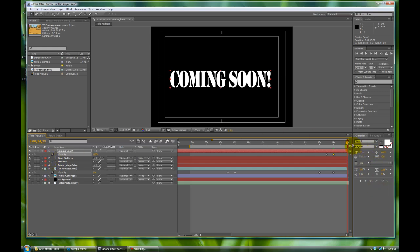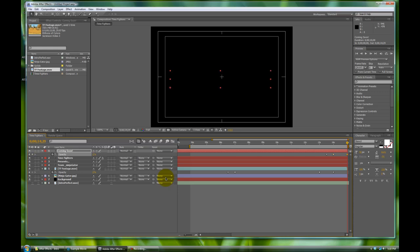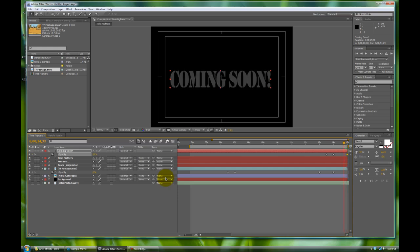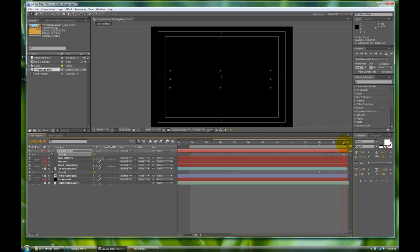So now we have one second left to play with, and we're gonna scrub to the end. If you're not at the end you can always hit End on your keyboard — that's a shortcut to get there. We change the opacity to zero, and let's go about seven frames prior using the Page Up button, and we'll change this to one hundred — so that way there's a really fast transition at the very end.